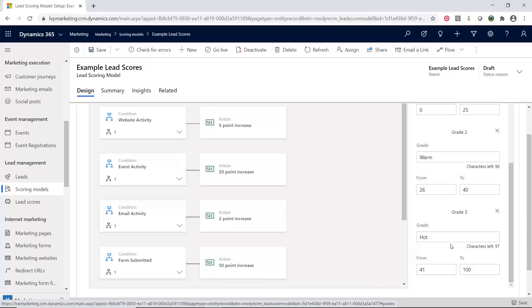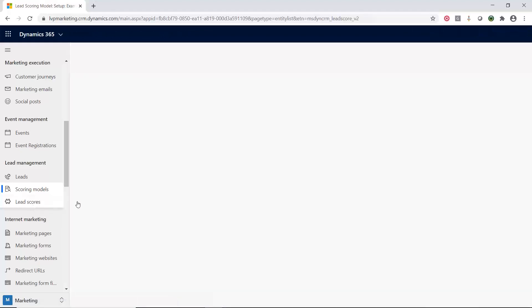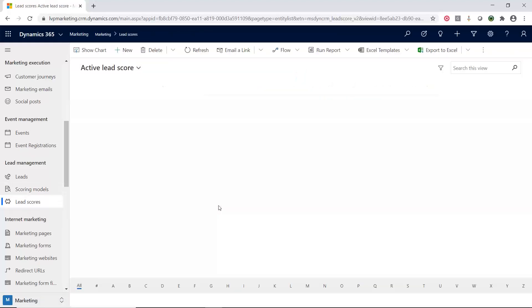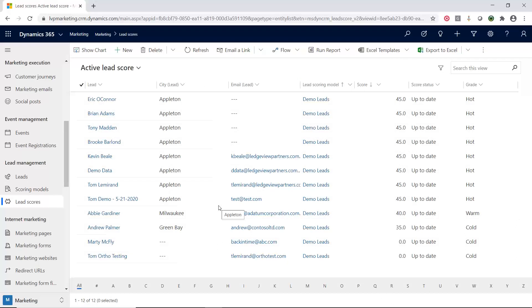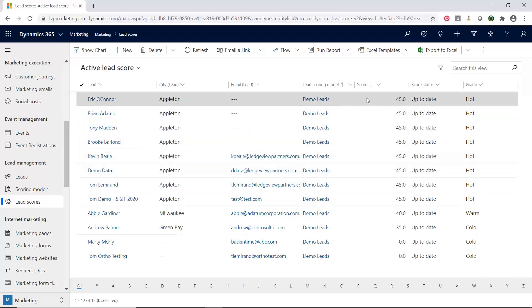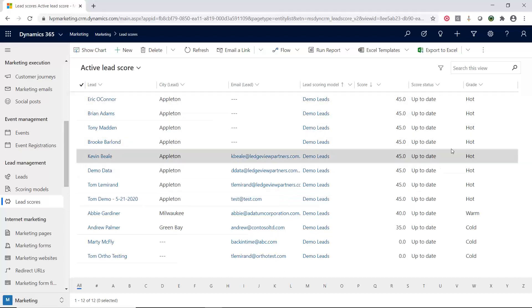So let's take a look at what they look like on the leads. So I'm going to go in this area called lead scores. So those of you that are familiar with D365, D365 sales or customer service or any of the D365 modules, this should look very familiar. This is a common view. And so now I have my leads and then I have my scores.